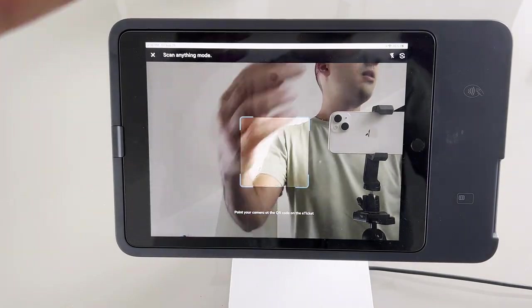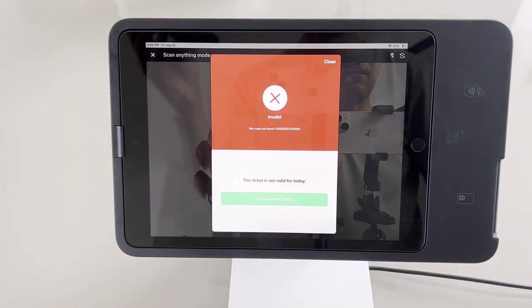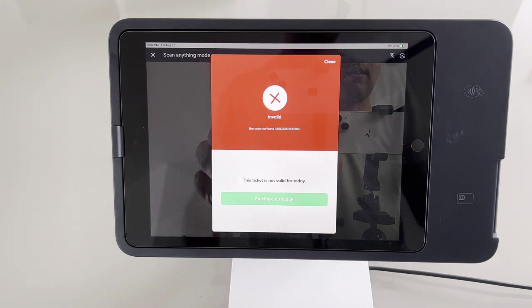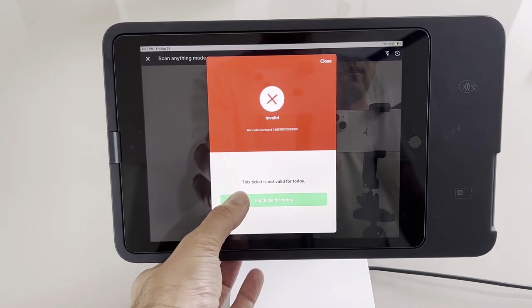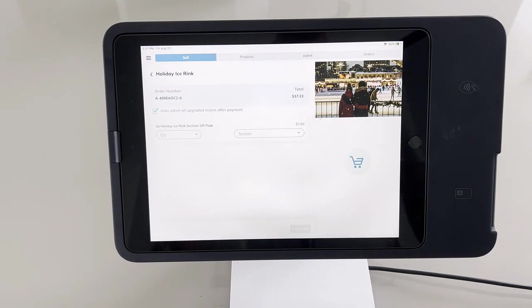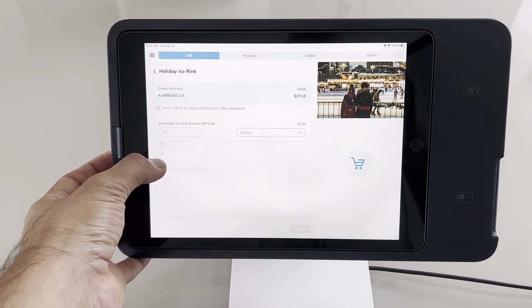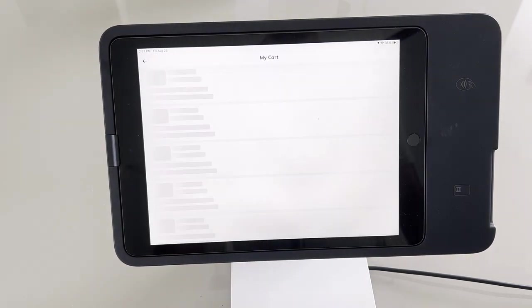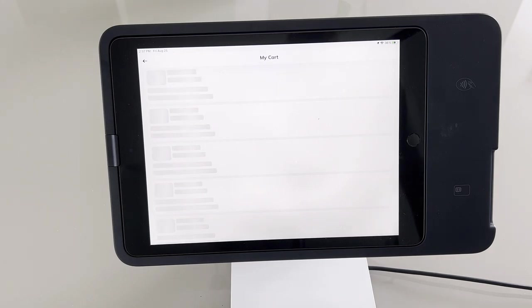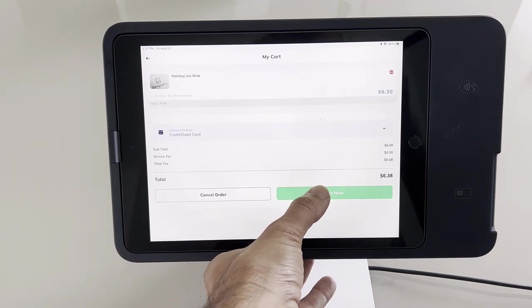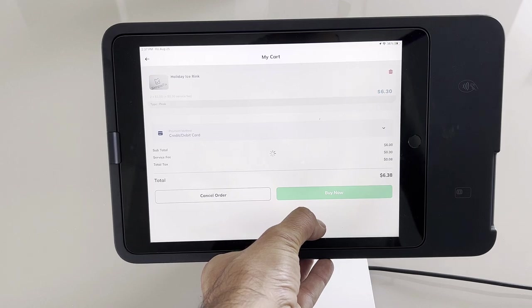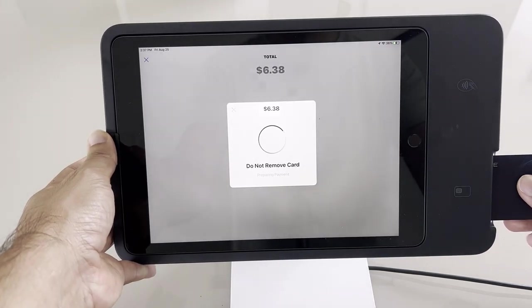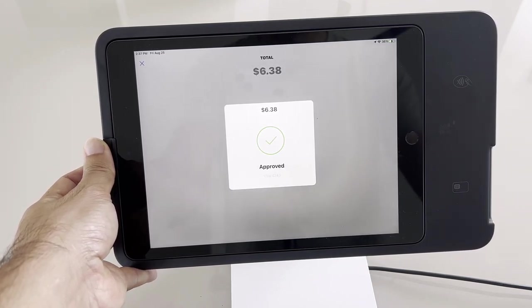We'll use the scan anything mode here and scan someone's ticket. I have an error message. I look at the ticket — it says this is off-peak. So I'll tell the person if they want to purchase a ticket for today we can do it right now. I'll select two tickets that are peak tickets, and here it's automatically calculating the difference — the person knows it's a total of $6.38. They can pay it now with their credit card, and that will basically upgrade their ticket to a peak ticket.